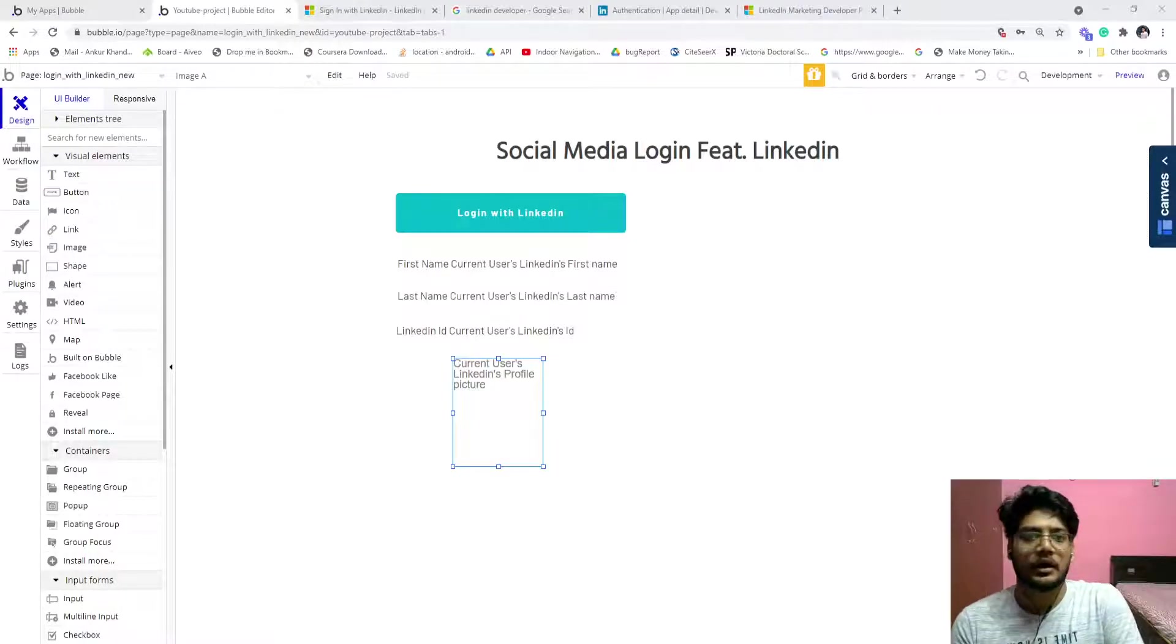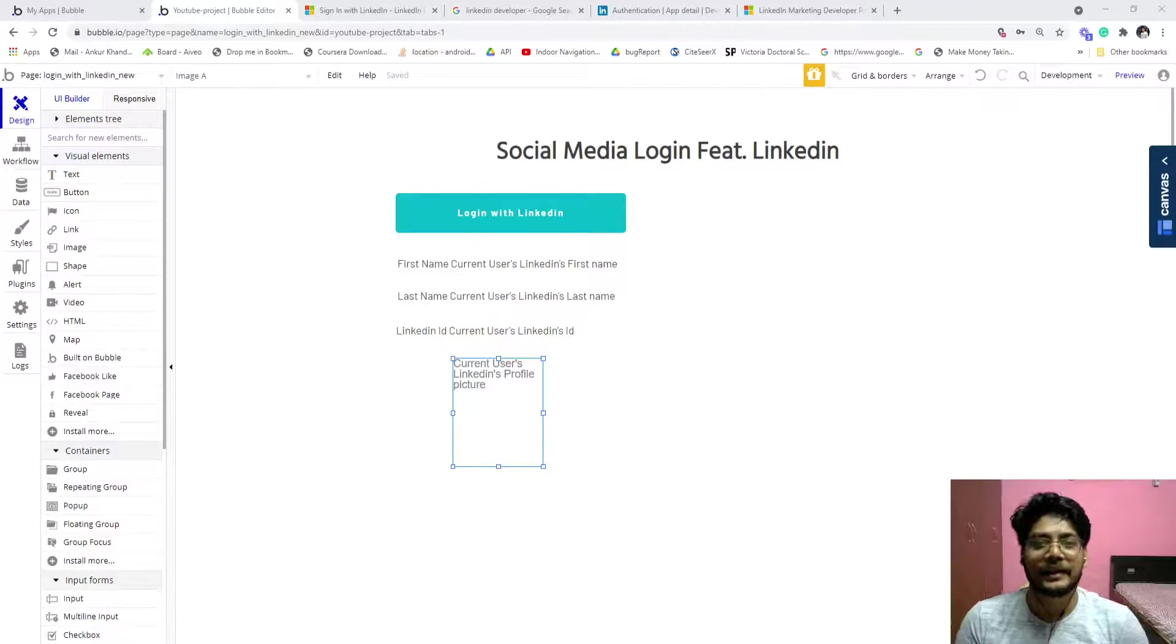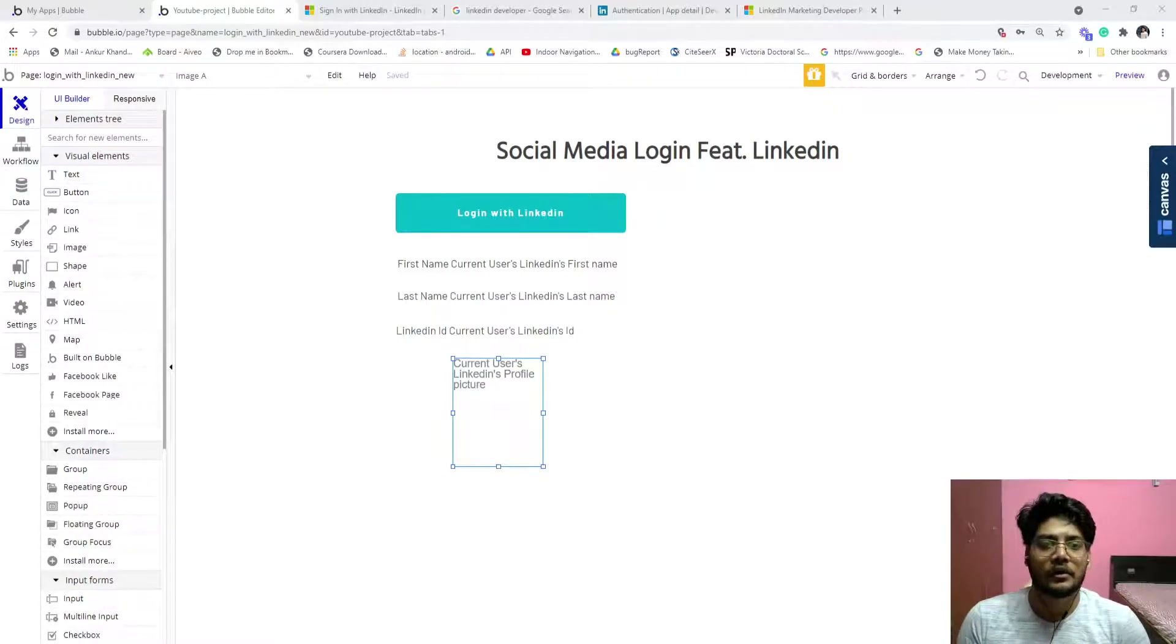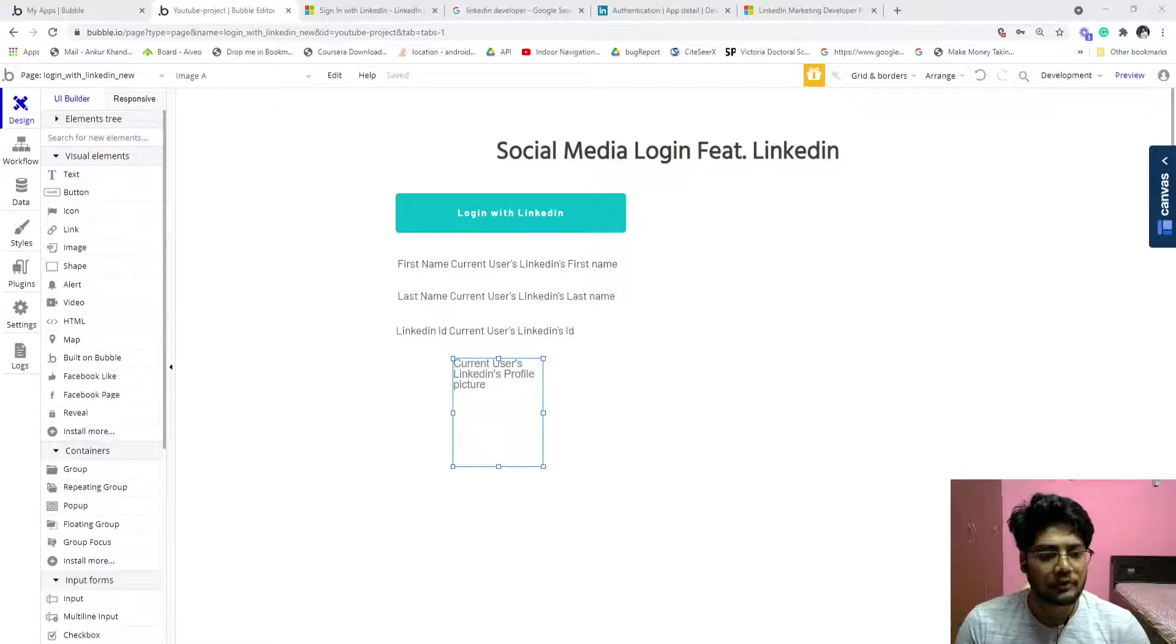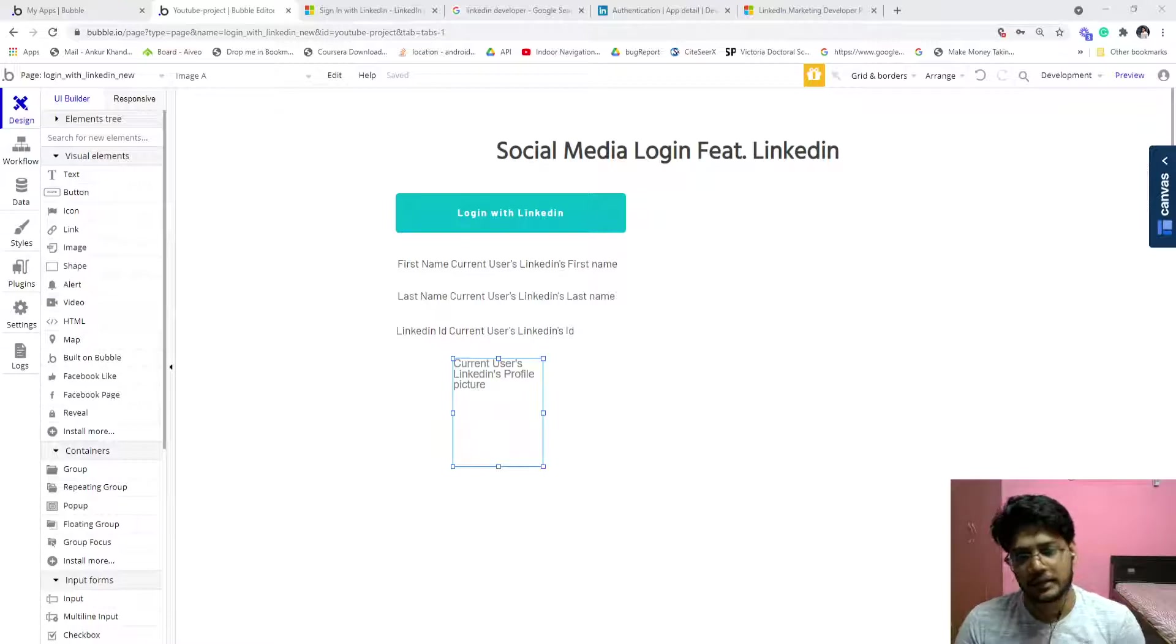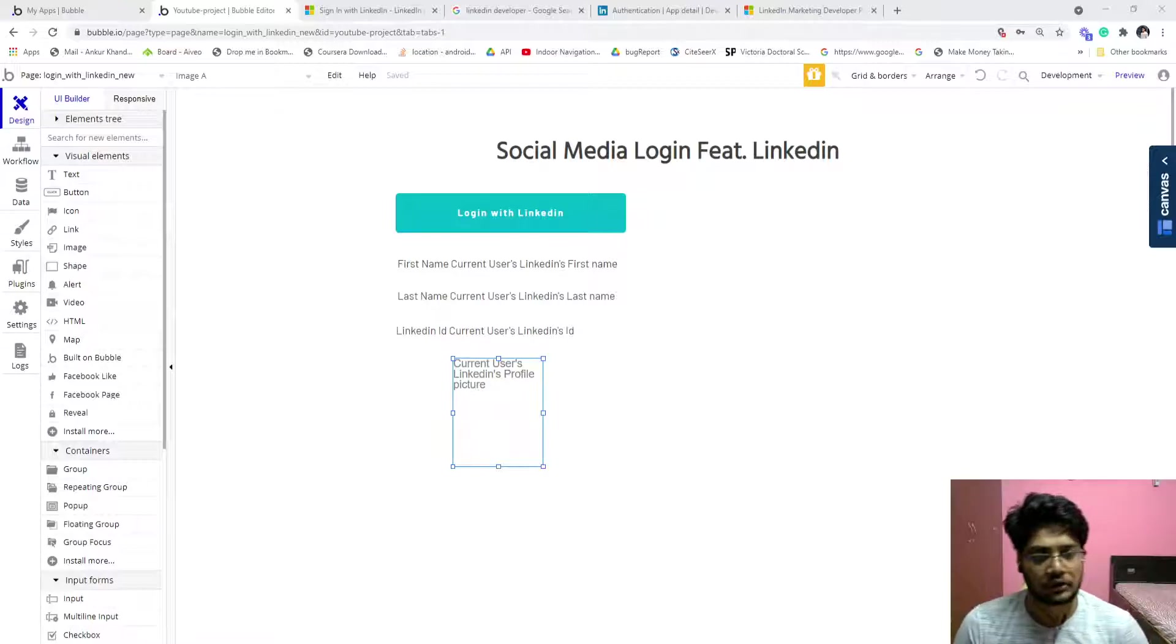Hi everyone, in this video we will learn how to integrate the LinkedIn login into our Bubble app. This is the same procedure as we have done with Facebook using a plugin, then creating an app and authenticating.